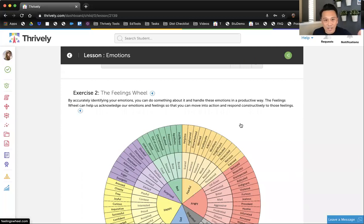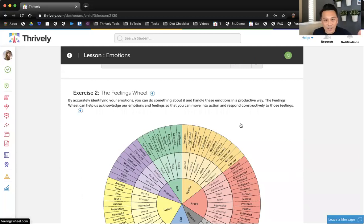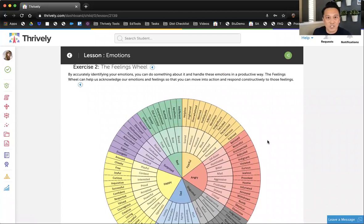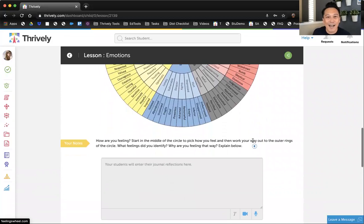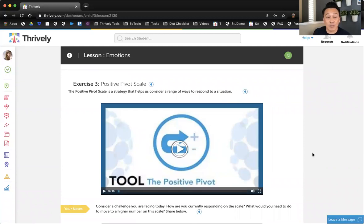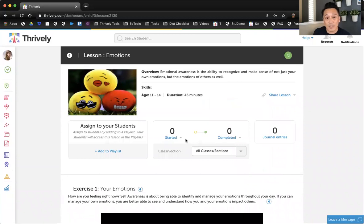Then we move on to another exercise — same format, but this time instead of a video, it's an infographic. They study the feelings wheel, look at the graphic, and then post a reflection. Then there's another exercise on the positive pivot scale and they watch that video. When they're done, they click I'm finished. You can manage this by seeing who started it, who completed it. You can read all of the journal responses for this lesson. Many of you are familiar with the journals button because when you use this to assess your students, this is where you're going to see all of the real-time relevant work when they submit a journal. It's timestamped — you'll see the date and time when they selected I've finished.